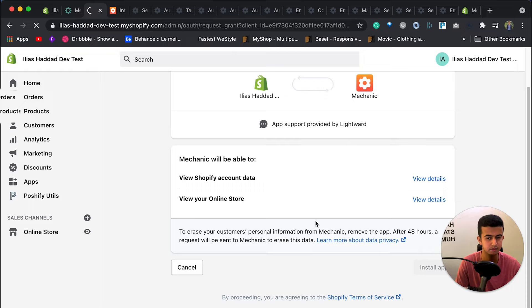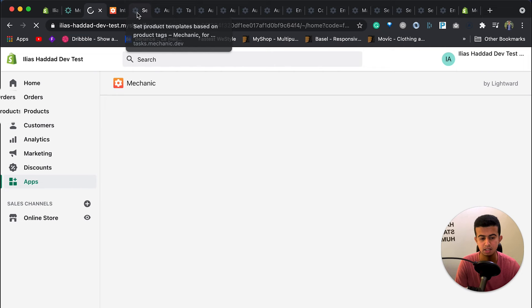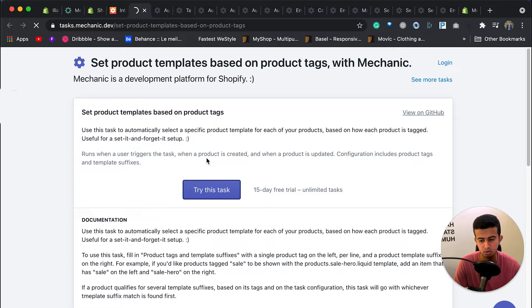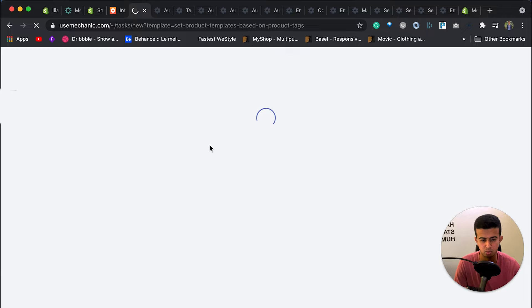The first task is to assign a product template based on the product tag. In the Shopify admin dashboard, you can bulk edit product templates, but you need to manually change the template for each product. If you have a large product catalog, this is very time-consuming. With this task, you provide the product tag and the product template. I will create a new task and leave the link in the video description.